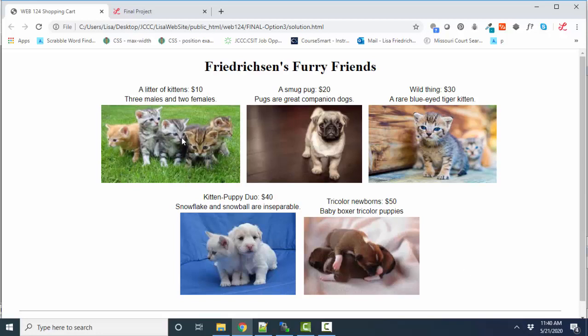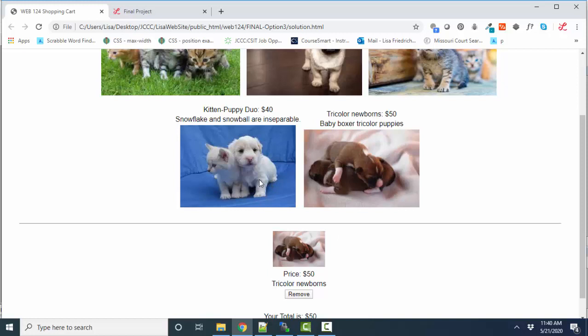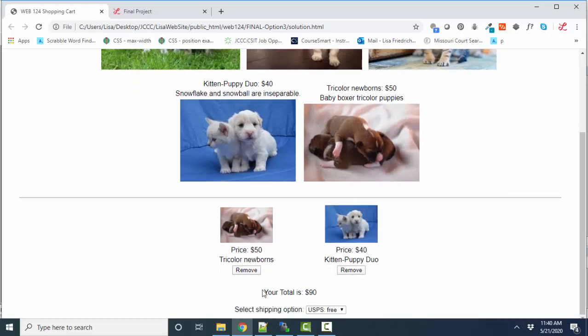So I've got a name for each product and a description and a price, and as I click on these items, they're being added to my shopping cart. I've got 50 bucks worth of baby boxer tricolor puppies. Let's get this kitten puppy duo for 40 bucks, and we can see that my total is automatically updating.